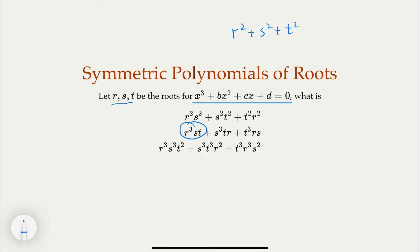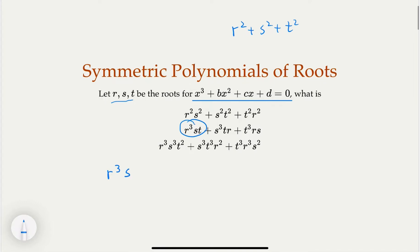For example, if I give you the term R to the third times S, then in order to make a symmetrical polynomial, it must also contain terms like T to the third times R, S to the third times T, R to the third times T — all other combinations. You need to include all of them for it to be symmetrical. If you remove any such term, it won't be symmetrical because it's missing a term.